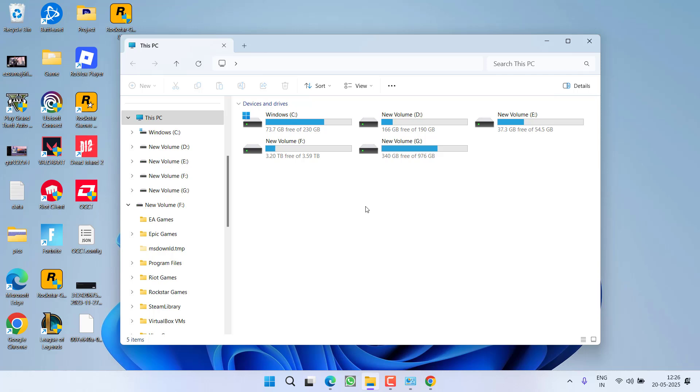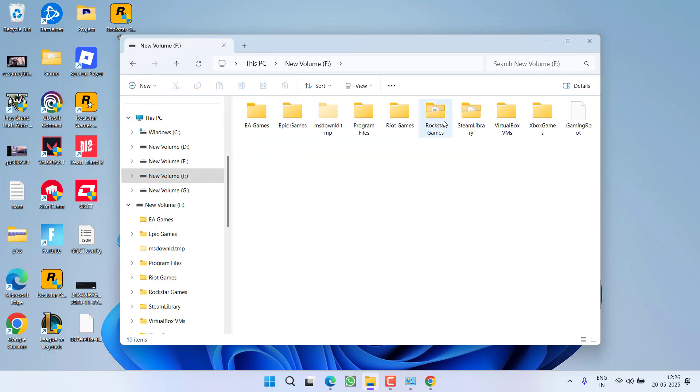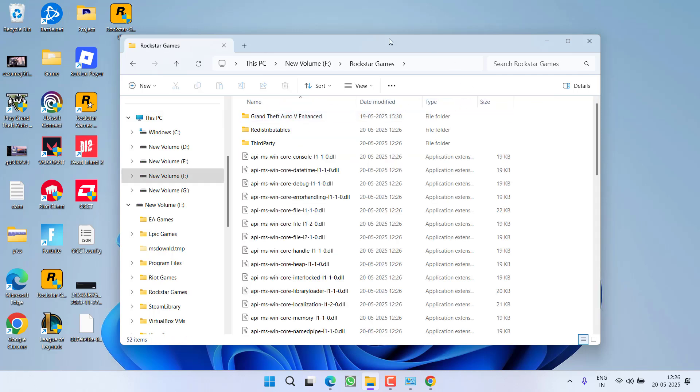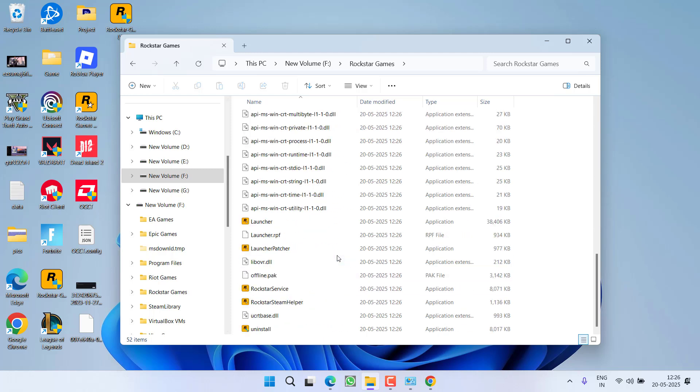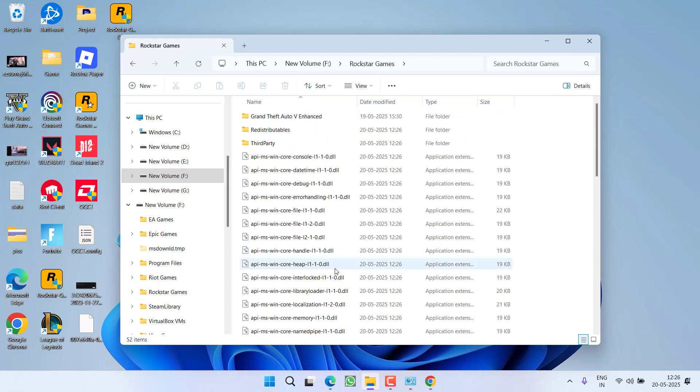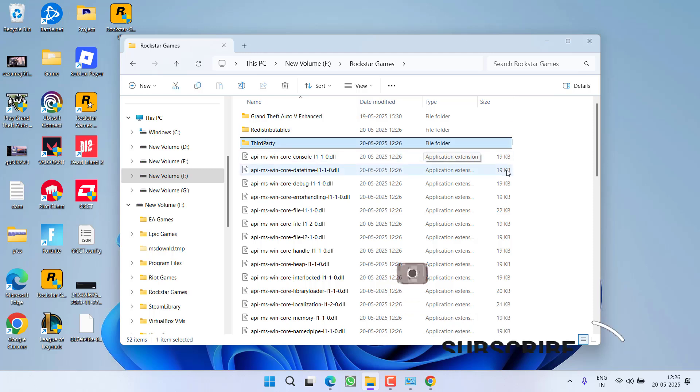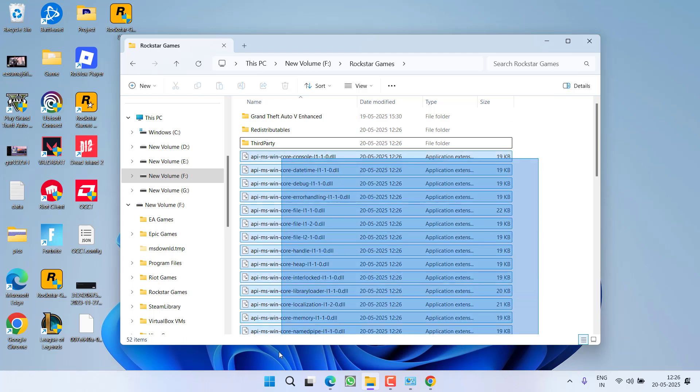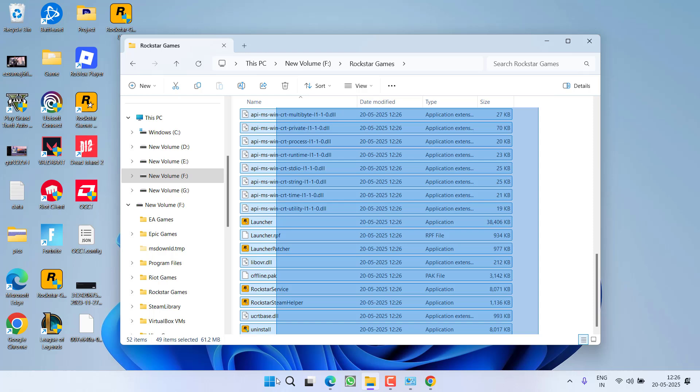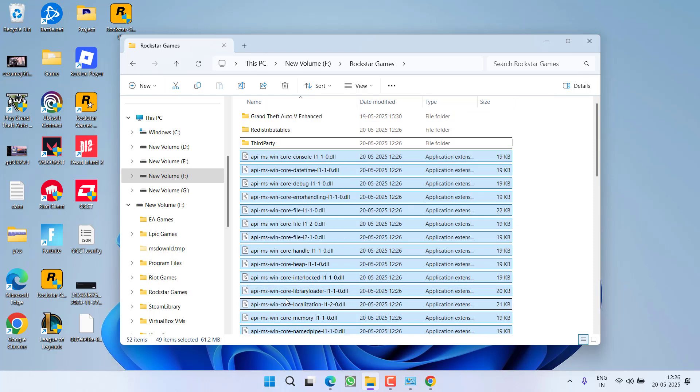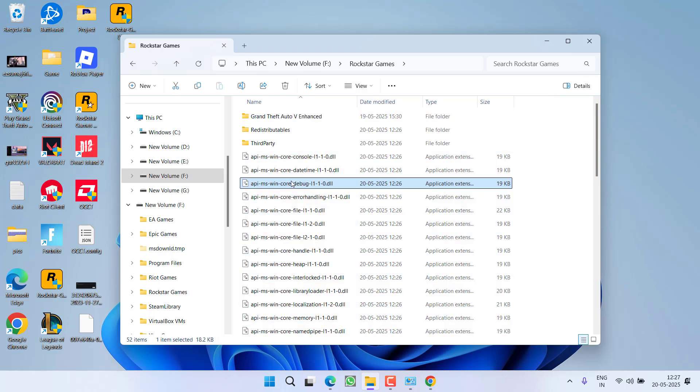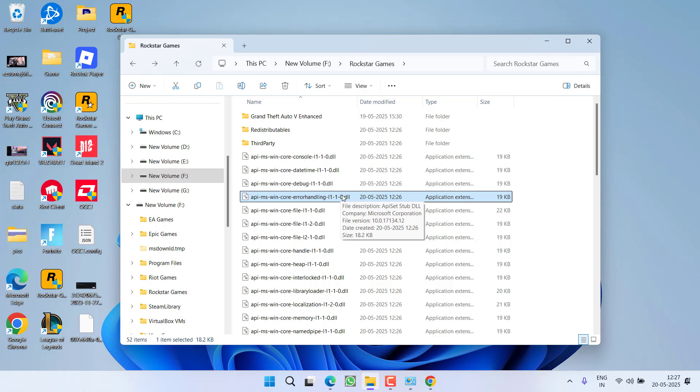Now, like I have already told you, note down the installation directory. The launcher is installed in F drive, Rockstar Games, and here are the launcher files right over here. If I talk about the launcher installation, I have these two folders: Redistributable, Third Party, and then these are the remaining files that are installed with the Rockstar Games Launcher. But over here, there is a folder missing with the name Social Club, and that is the reason you are getting this particular error.